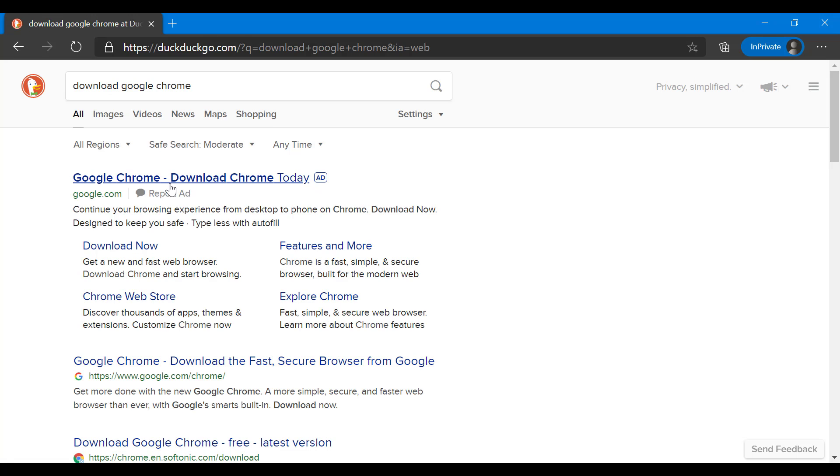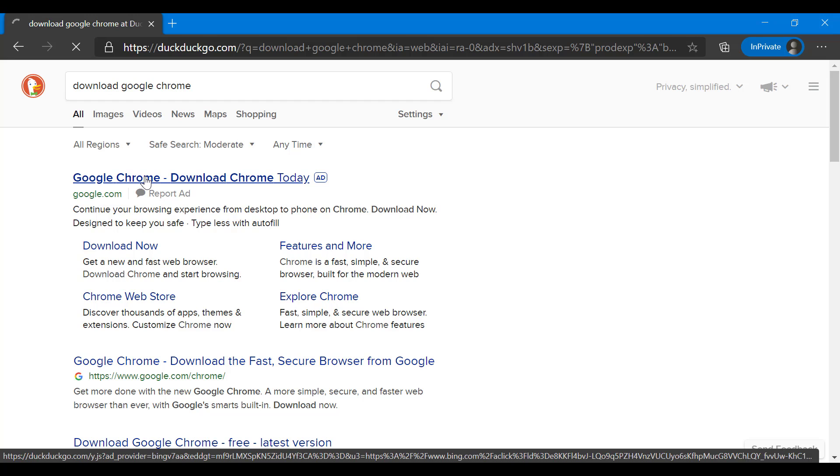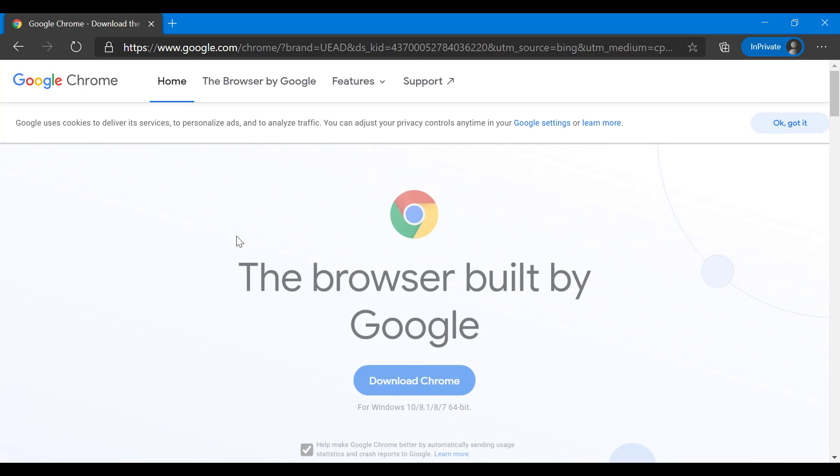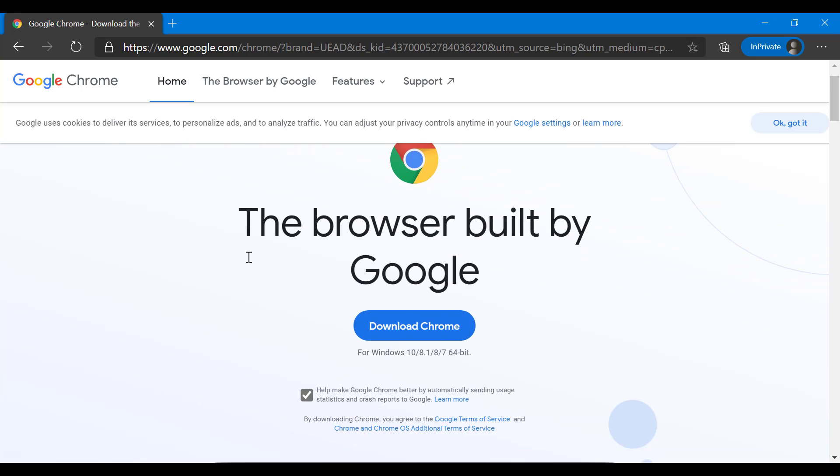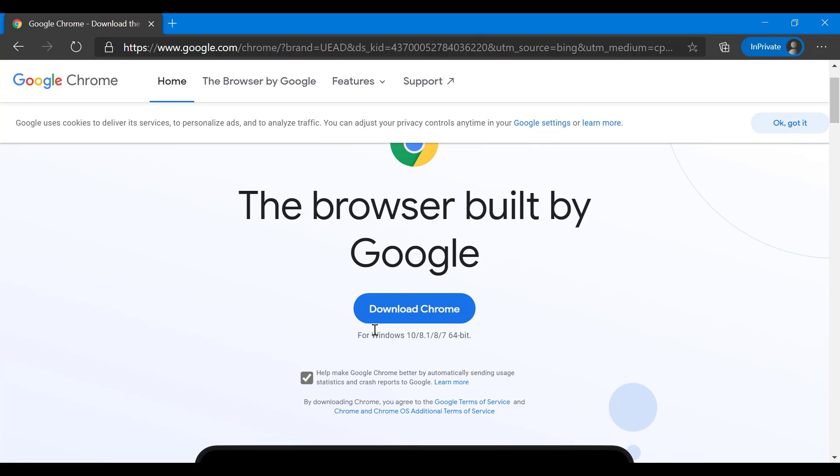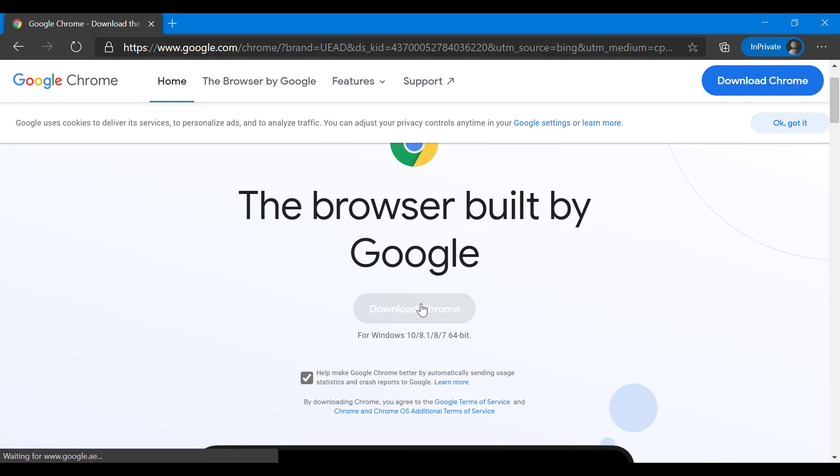You go to google chrome dot-com, the first option that comes up. You see this little download Chrome button here.